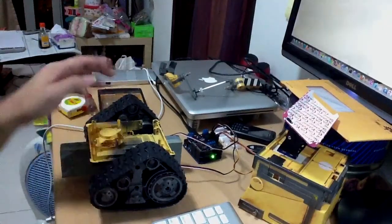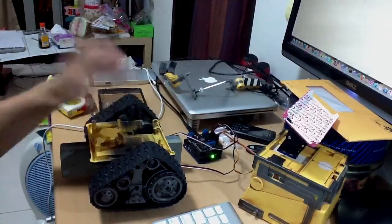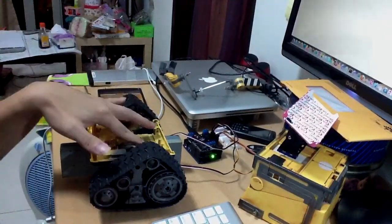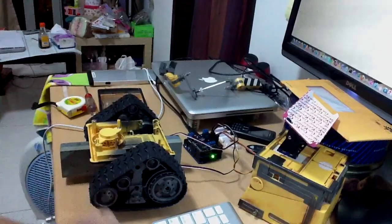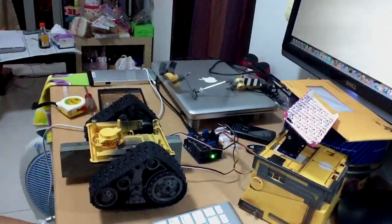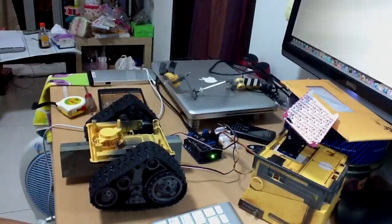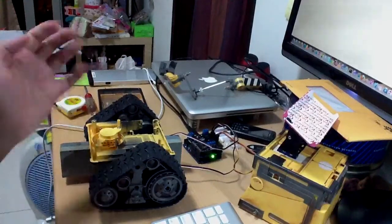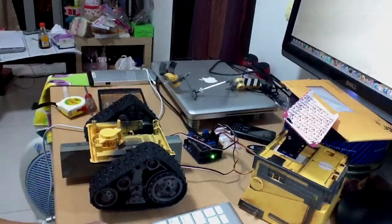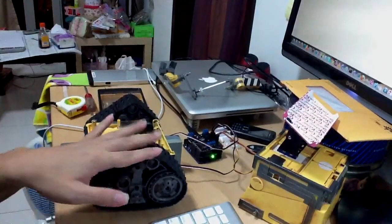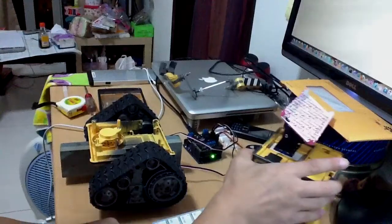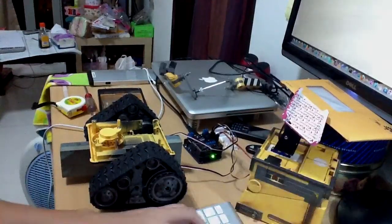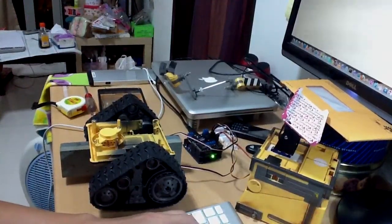Basically I used two modified 330 degree continuous rotation servos. These servos control the wheels. You can still control the head.